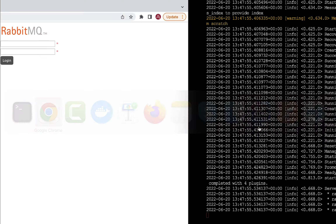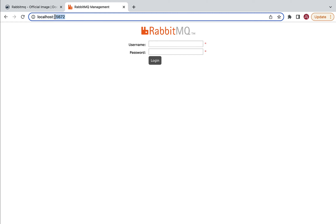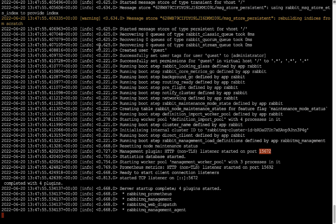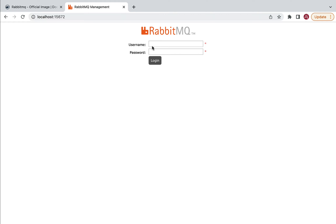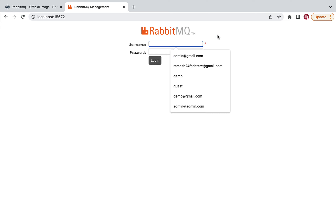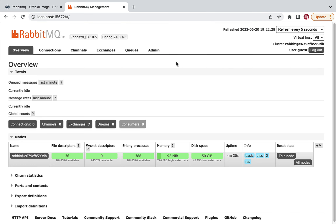Go to your browser, open a new tab, and type localhost:15672 — that is the port the RabbitMQ management plugin is listening on. Hit Enter. By default RabbitMQ uses 'guest' as the username and 'guest' as the password, so type guest for both and click Login. This is the user interface for RabbitMQ management.